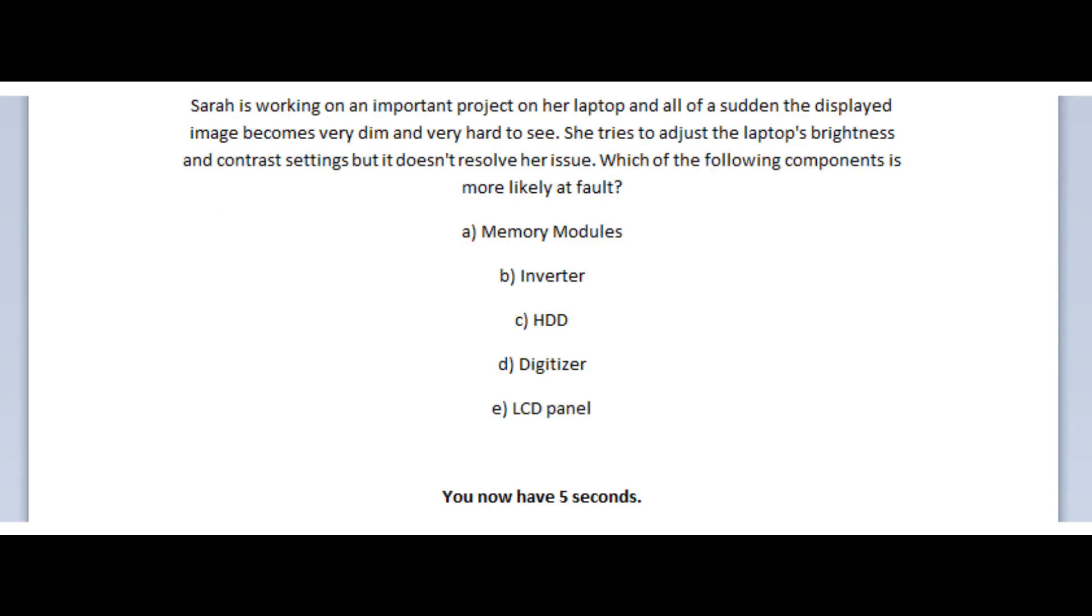Okay, let us now jump to our next question. And the question states, Sarah is working on an important project on her laptop and all of a sudden the displayed image becomes very dim and very hard to see. She tries to adjust the laptop's brightness and contrast settings, but it doesn't resolve her issue. Which of the following components is more likely at fault?